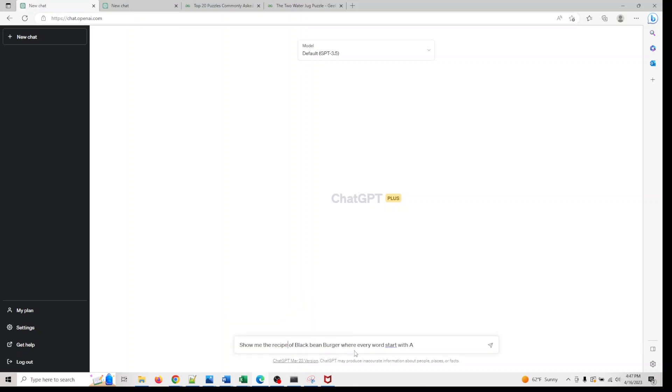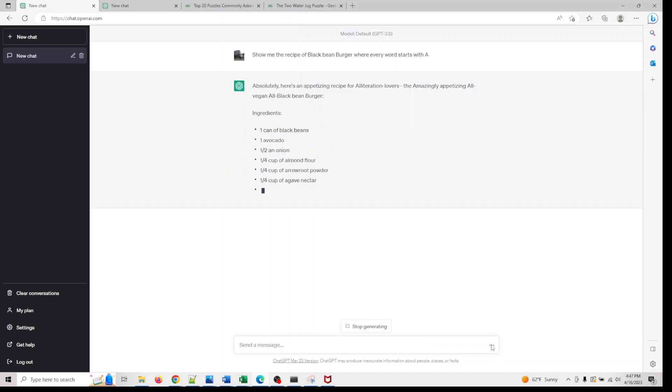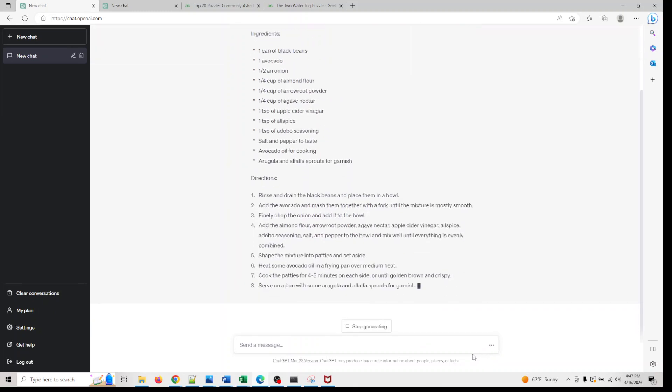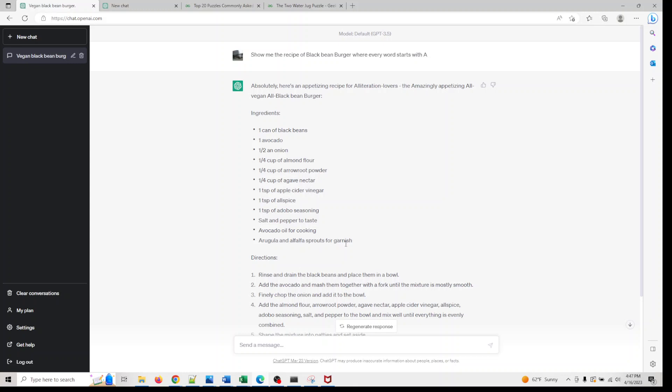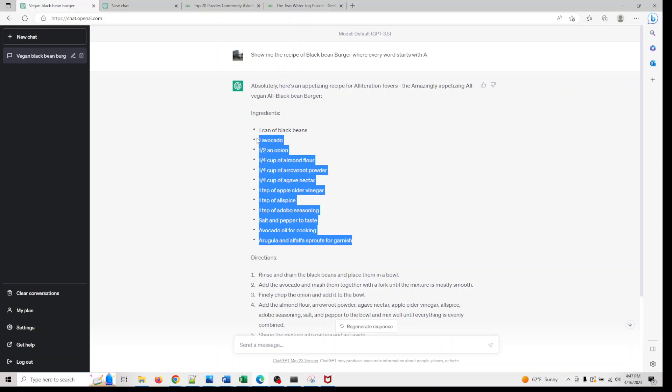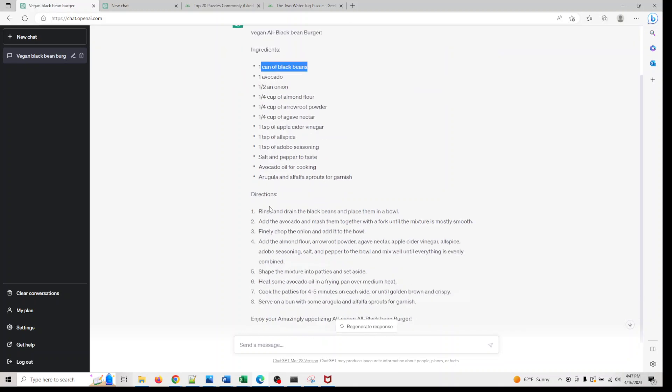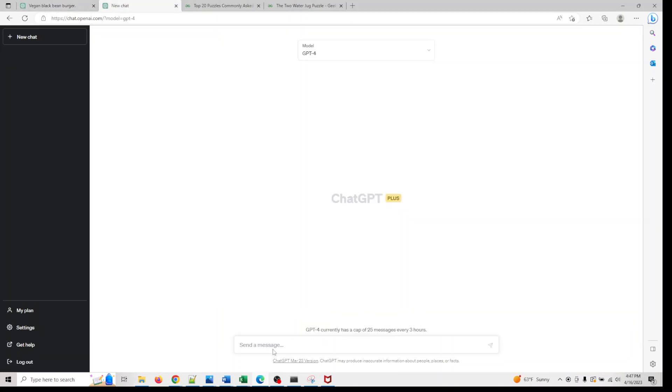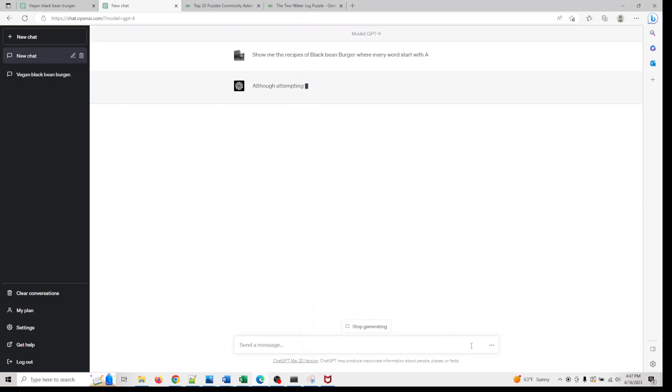I'm asking: show me a recipe of a black bean burger where every product word starts with A. If you look at this, not every product word starts with A here—almond flour, yes, looks reasonable, one can of black beans. Now let's go and ask the same question to GPT-4 and see if we get a different answer.